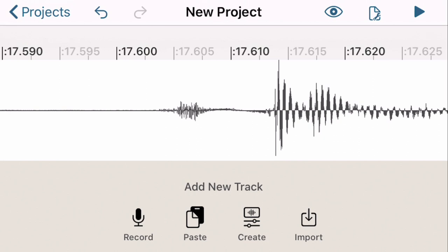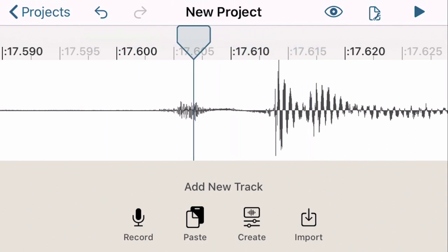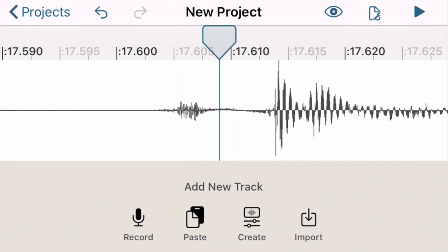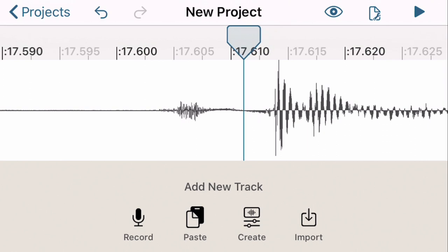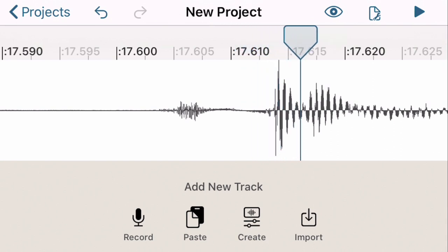Notice the time up at the top is very precise. If you touch that row of numbers, you get the little scrubber and you can scrub through. Now I can't hear the phone while I'm recording, but one of the things that's really cool about scrubbing is you can actually hear in weird slow motion.